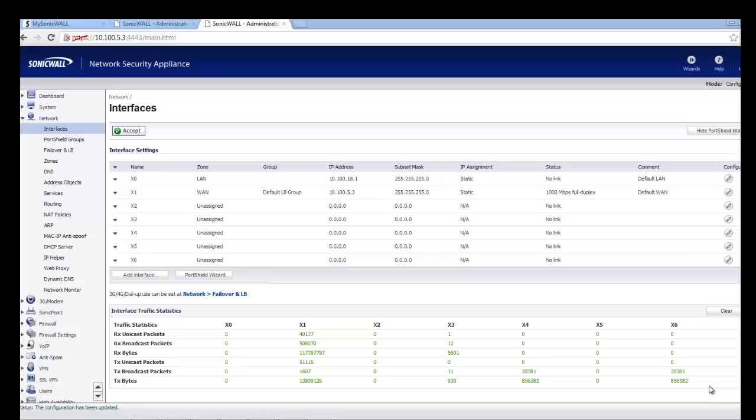Hello and welcome to Firewalls.com. My name is Mel DeRolf and I'm going to show you how to use your unassigned interfaces on your SonicWall appliance as a switch using PortShield switch mode.